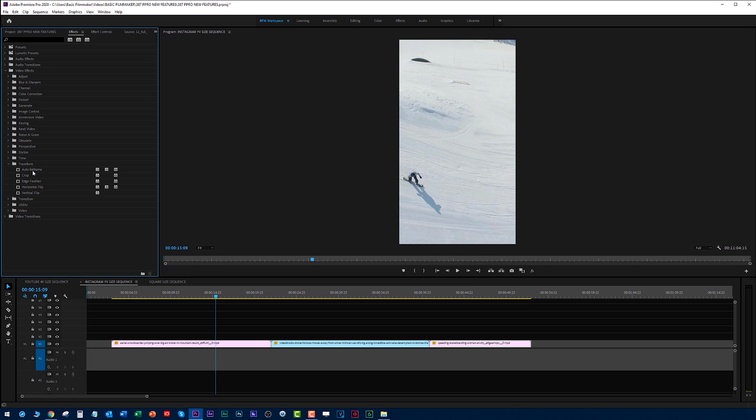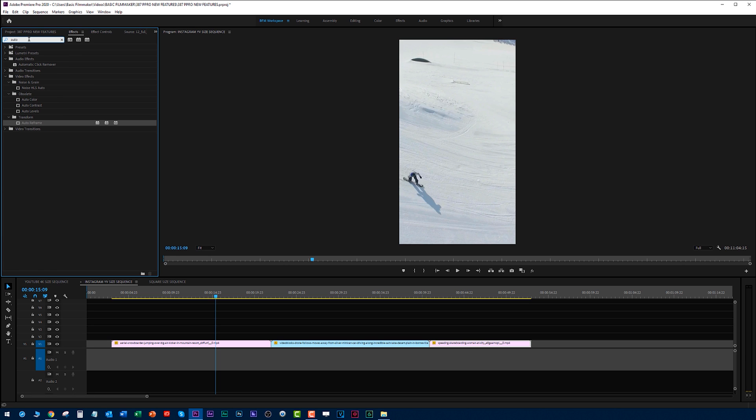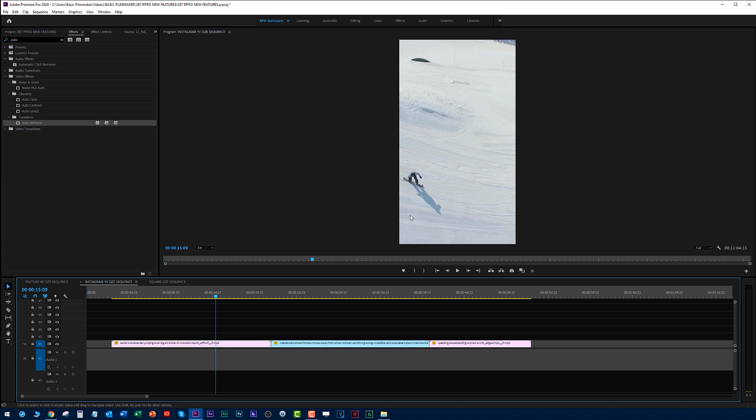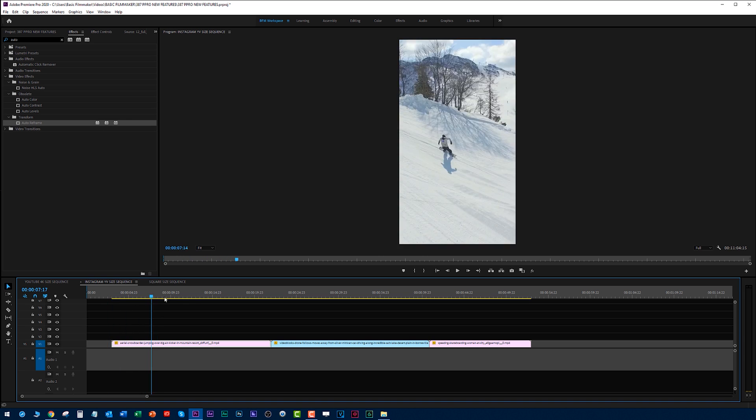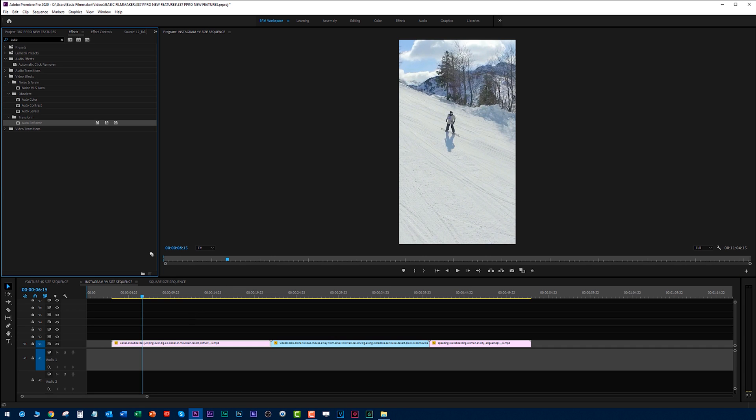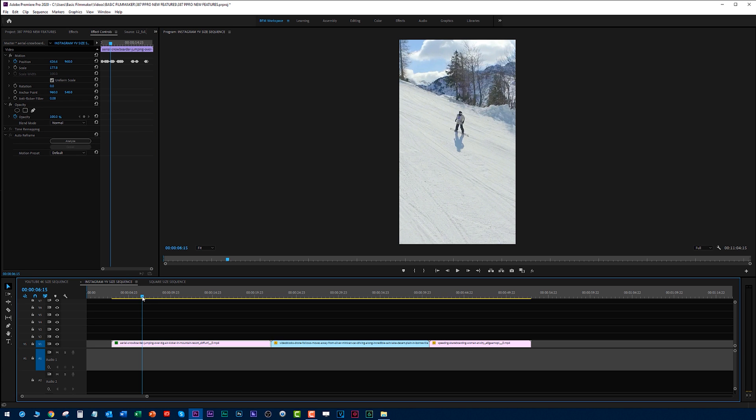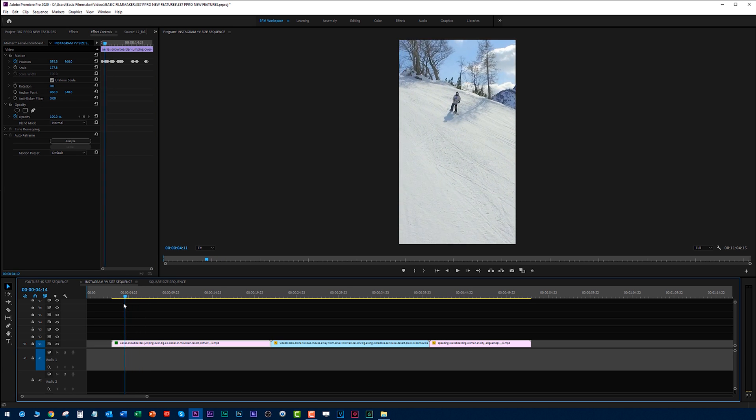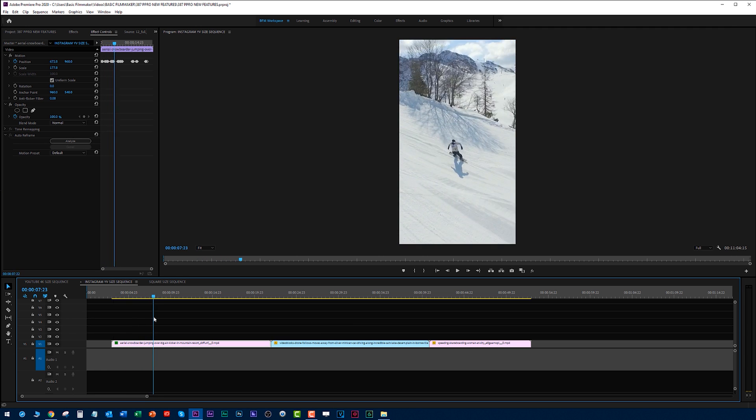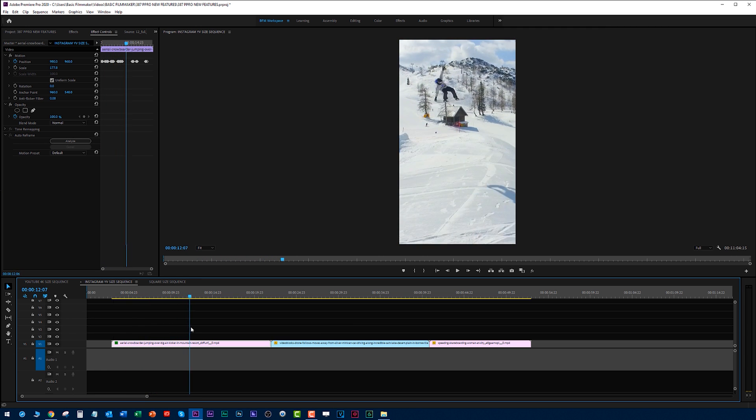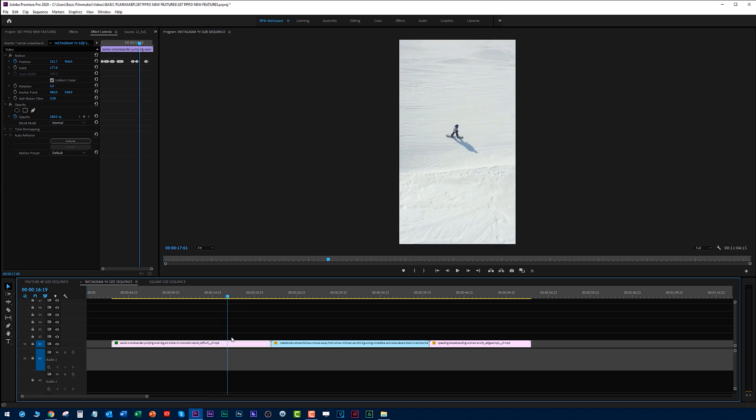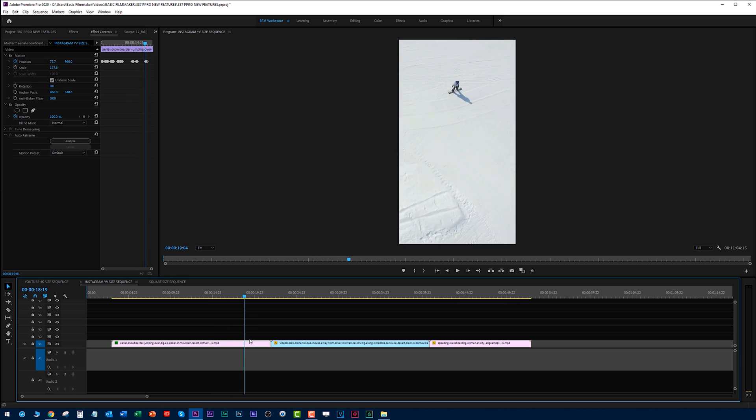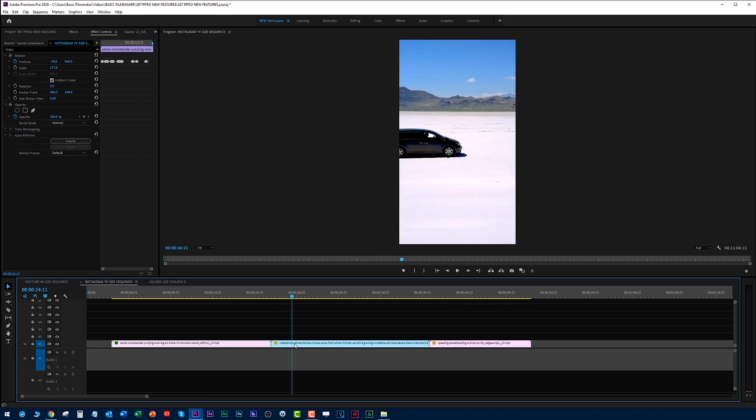You can also just type in auto and see auto reframe. Now watch what happens to this guy right here. You notice he goes out of frame there and there. You can either double click this or drag it on there. It analyzes it and it's done. That's fast. Now we have this guy kept in the frame of this video, which is just absolutely amazing.